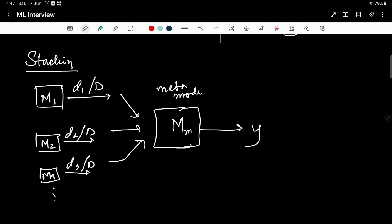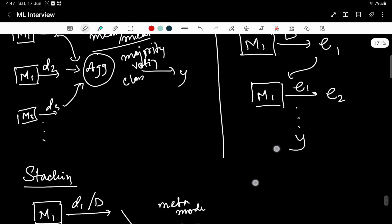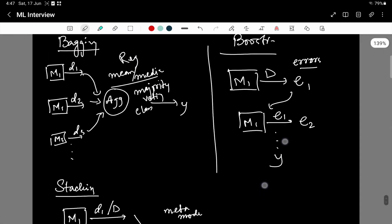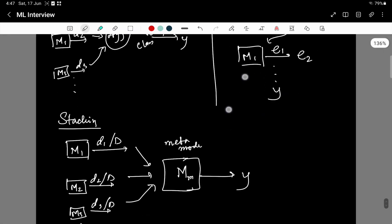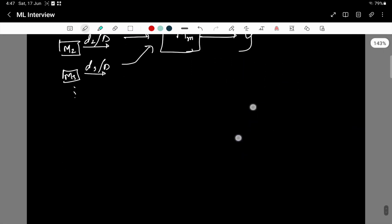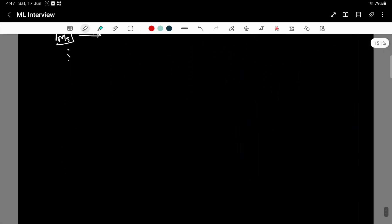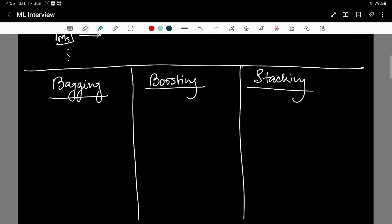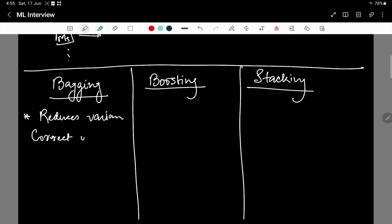Now you have a clear picture of what are the three different types of models, how they differ from one another. Let us understand the pros and cons of each of these models. Because bagging is based on the idea of aggregation, it reduces variance. So it is primarily used to correct overfitting. This is one of the primary advantages.